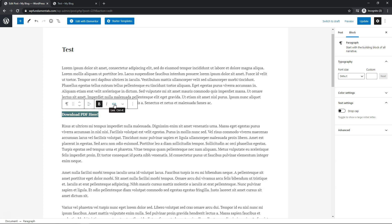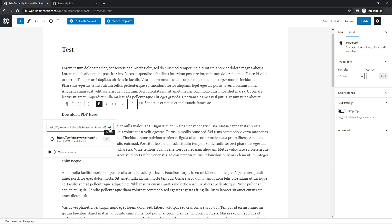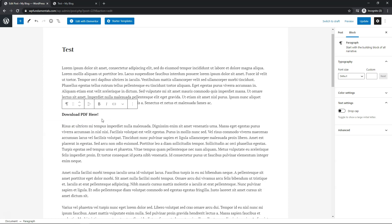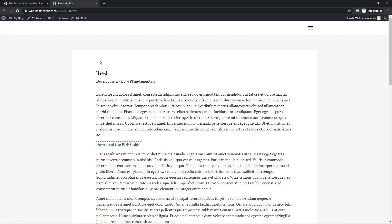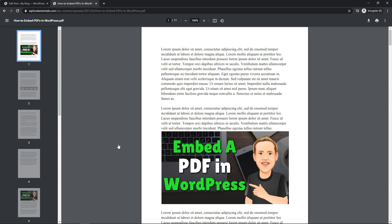I'll insert a link, paste that URL in, and click to submit it. It doesn't look any different right here, but it is in place. If we click Update and go over to the front end of the website and refresh, we can see it says 'Download PDF here.' If I click that, it opens the PDF in this tab right here.